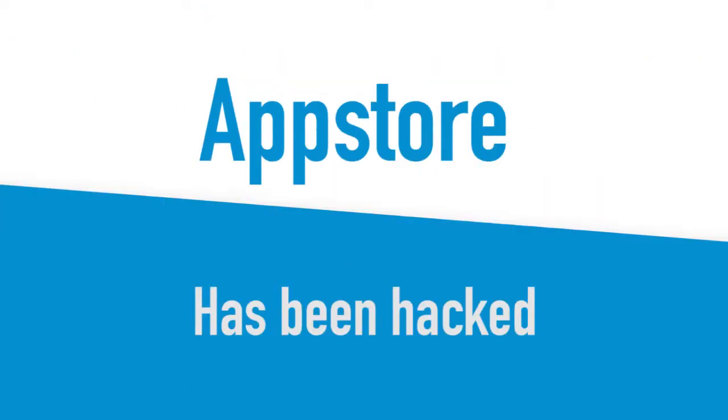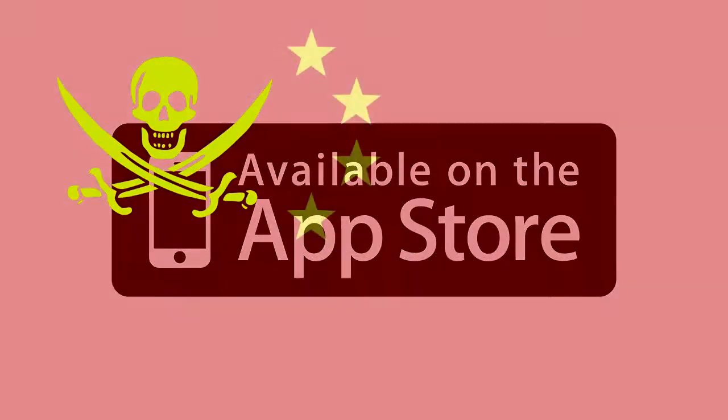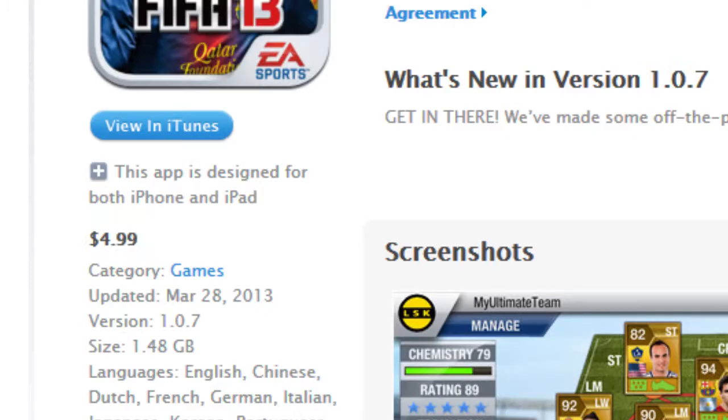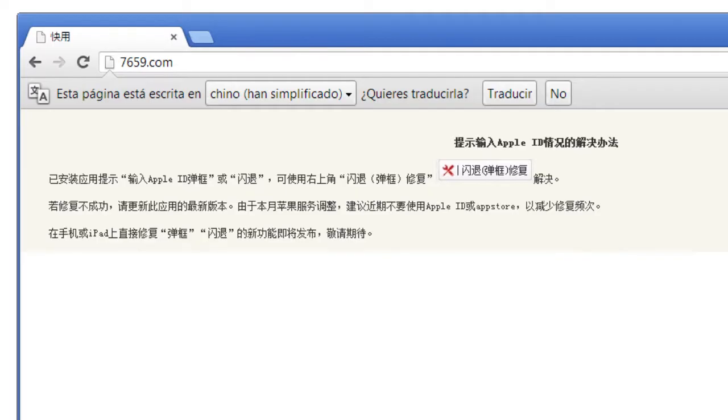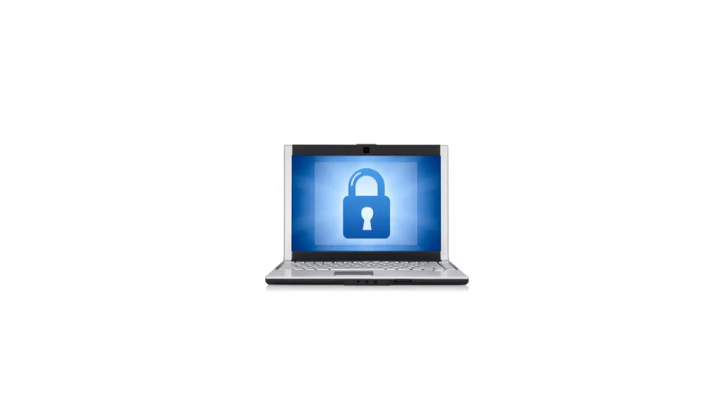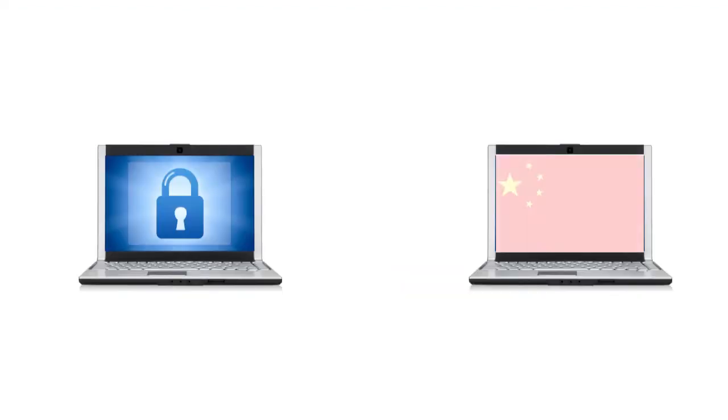The App Store has been hacked. A pirated website in China is offering downloads of paid programs for free. The site only works in the Asian country, but some users have still been able to access it via proxies.